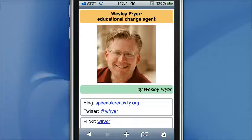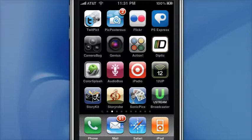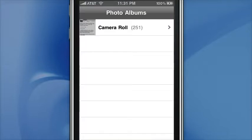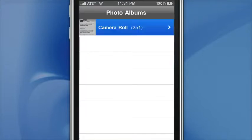Hello, this is Wesley Fryer with Moving at the Speed of Creativity, and I'd like to just give a quick overview of three different applications you can use on an iPhone, iPod Touch, or iPad to create digital stories. First thing I'll do is just basically show you the names of these, and then we'll go through them in order.